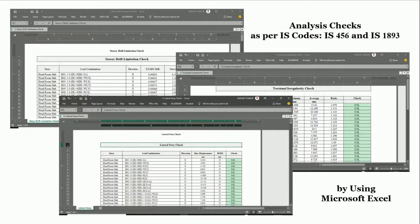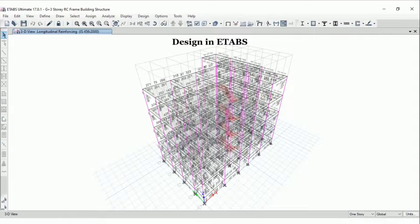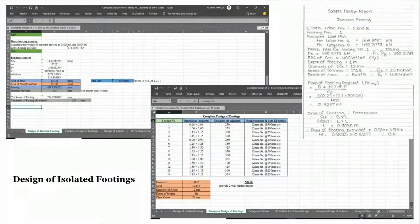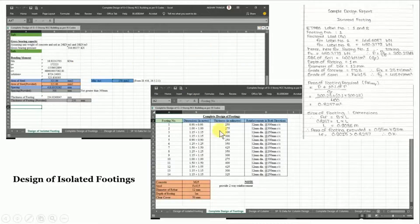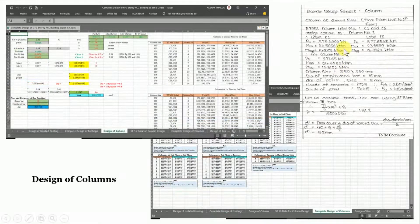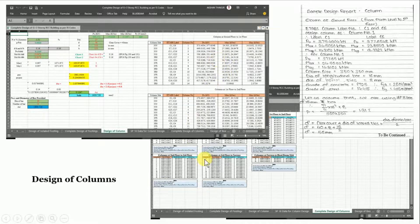After satisfying the analysis checks, we'll design our structure in ETABS to check if any member is failing. After designing in ETABS we'll also perform manual calculations as per Indian standard codal provisions, because understanding the design procedure is very important for a structural or design engineer. We'll first design one isolated footing by manual calculation, then use Microsoft Excel sheets to design all isolated footings. Similarly for columns, we'll first design one column as per IS 456-2000 and SP 16, then design all columns at all floors using Excel sheets.